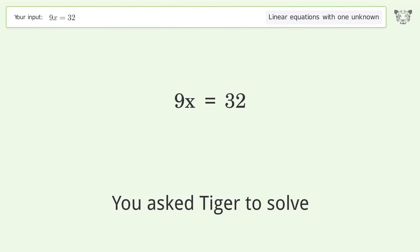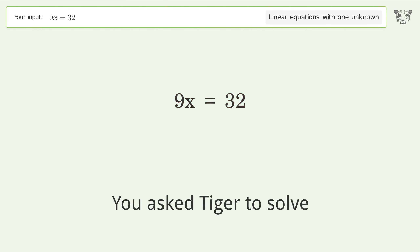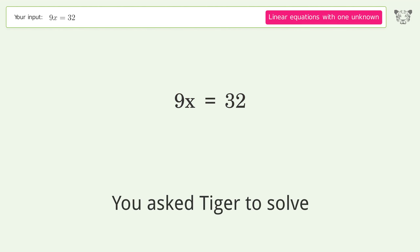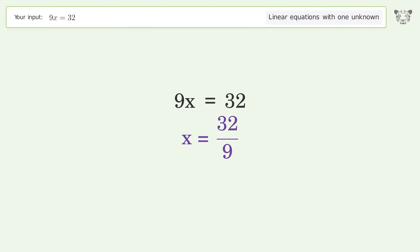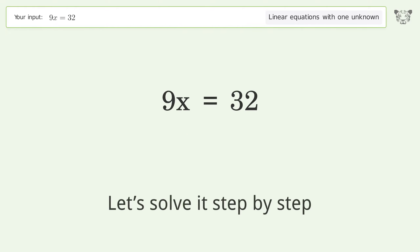Tiger was asked to solve a linear equation with one unknown. The final result is x equals 32 over 9. Let's solve it step by step.